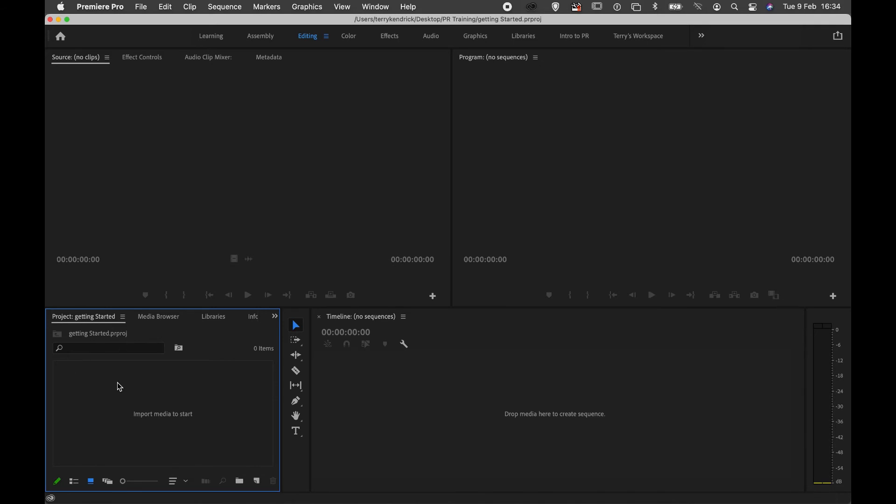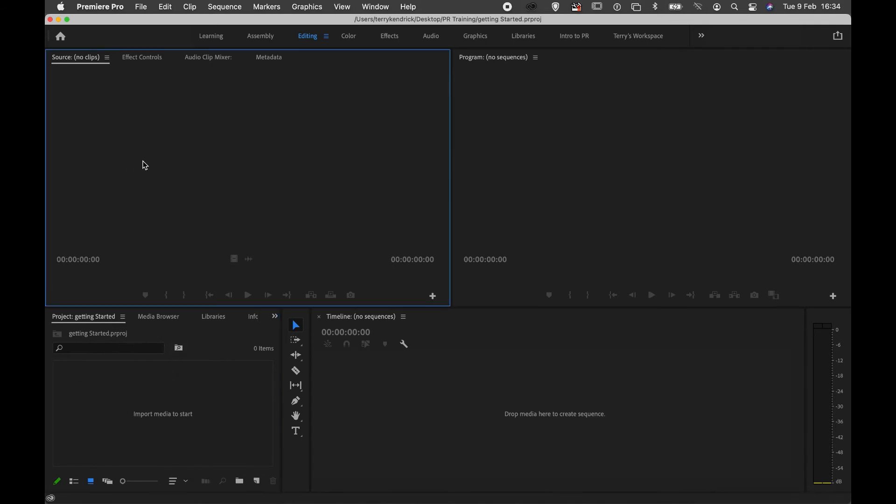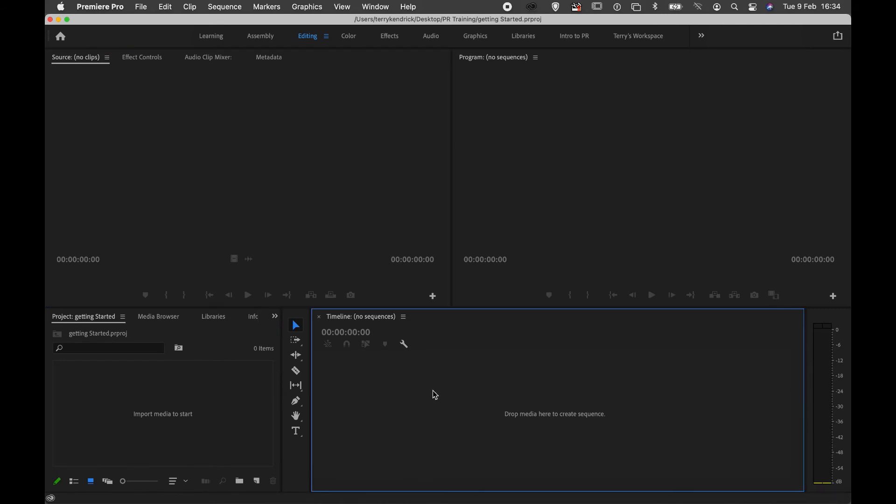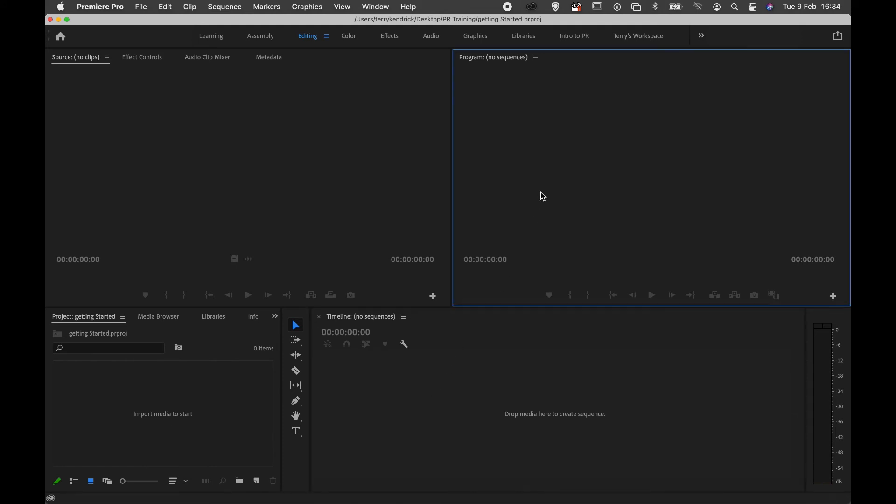First of all, your project panel, your source monitor used for previewing clips, your timeline for assembling your sequences, and your program monitor for viewing those sequences.